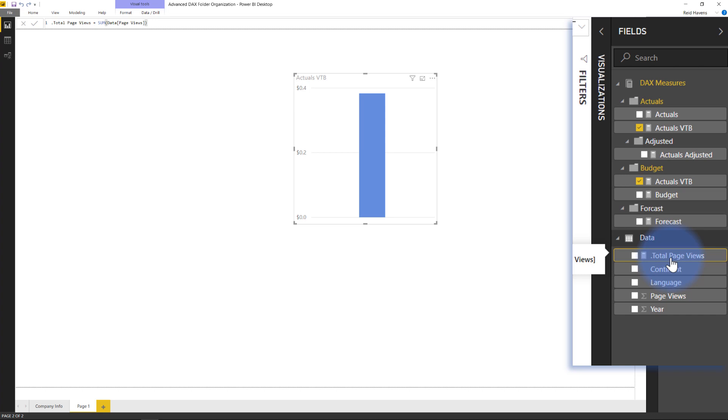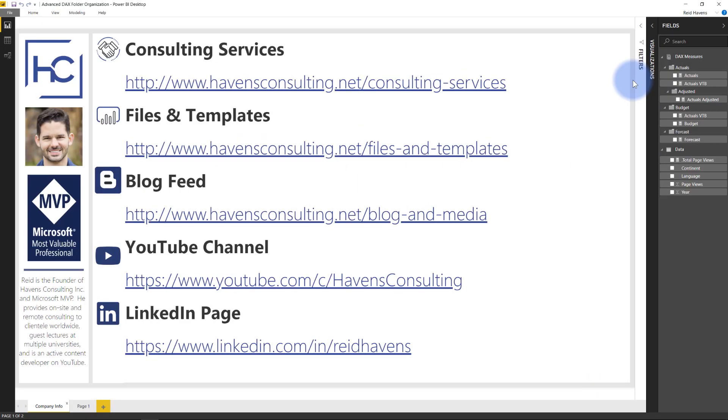And these three tricks will help you very effectively organize all of your measures, especially when you get larger models with a lot of different calculations in it. And that about covers it for this video.